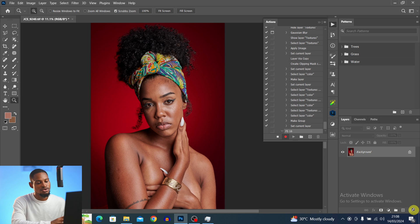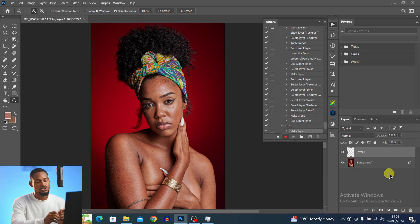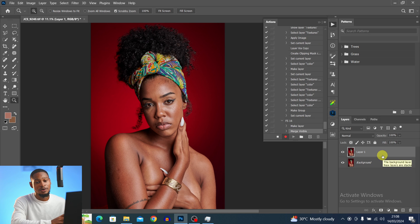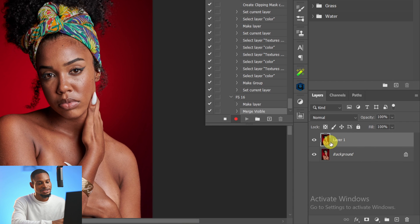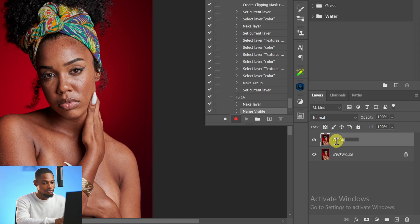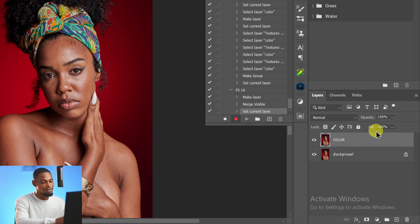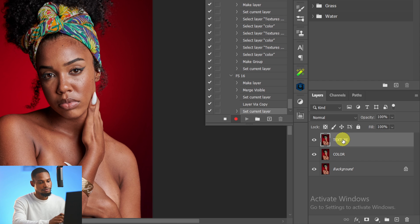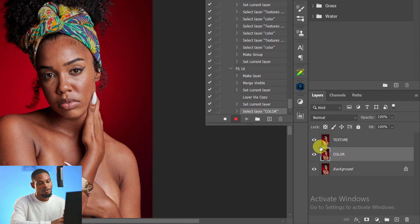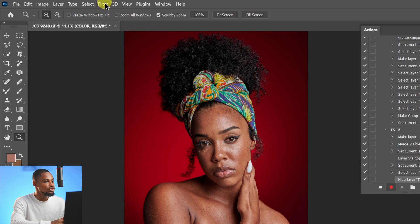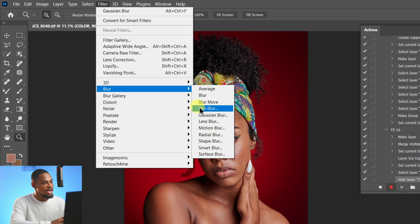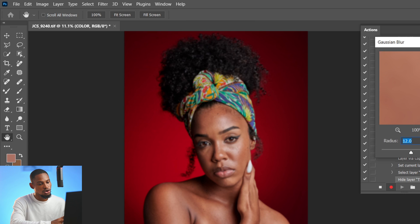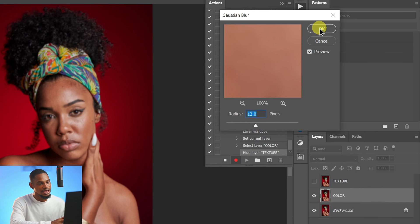Create a new empty layer, then press Ctrl+Shift+Alt+E to stamp the background onto it. Rename this layer 'Color,' duplicate it with Ctrl+J, and rename the duplicate 'Texture.' Now let's subtract the texture from the Color layer. Hide the Texture layer by clicking its eye icon, come to Filter > Blur > Gaussian Blur, and with the Color layer selected, use a radius of 12 and click OK.